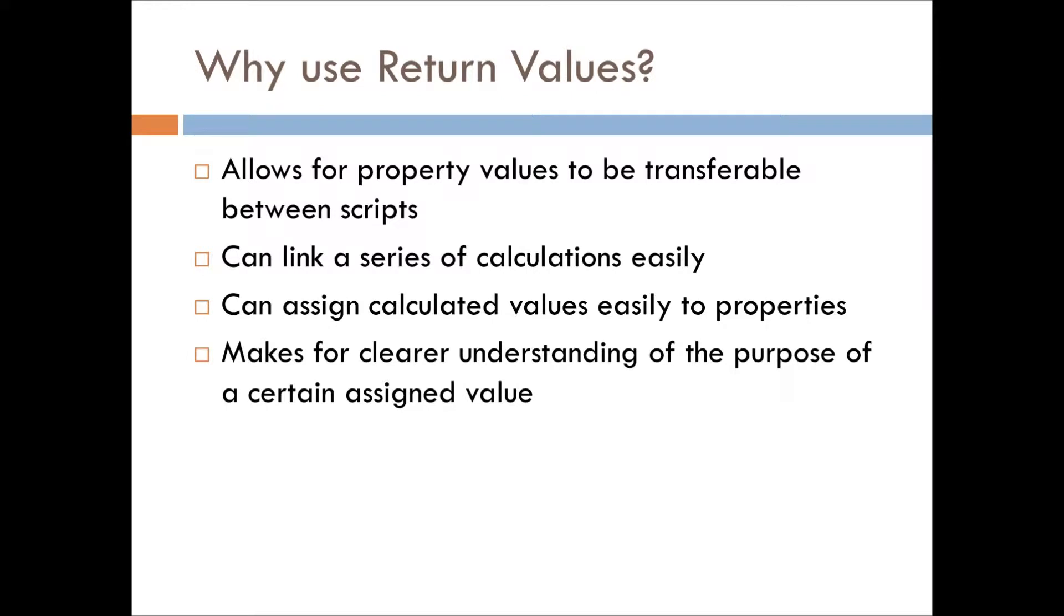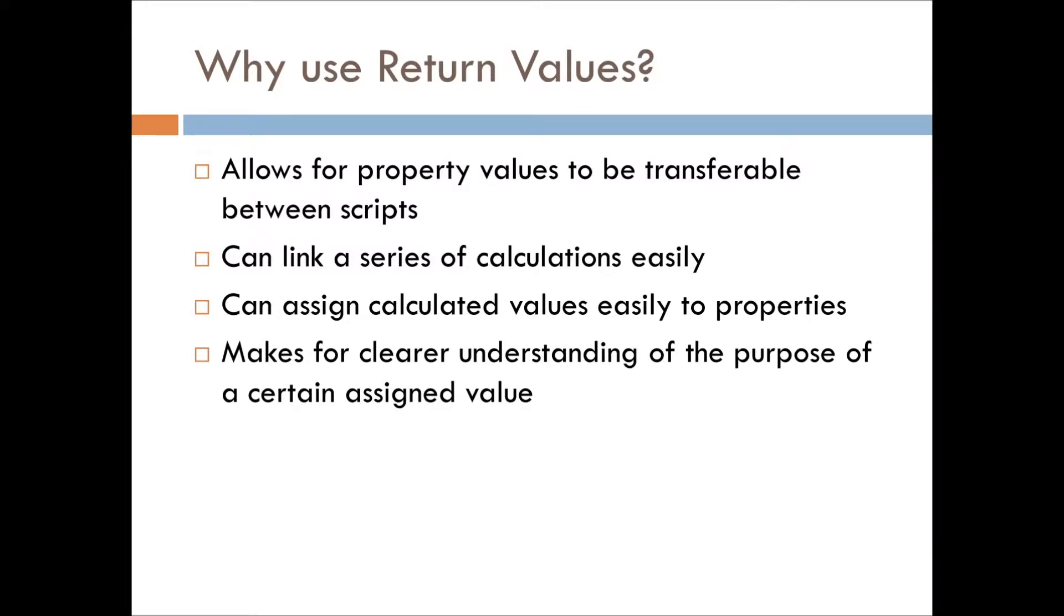And then the final reason why you'd use a return value, at least that I have listed here, there are other reasons because it's just so useful and fundamental. It makes for clearer understanding of the purpose of whatever value that you're assigning or the current assigned value for your property or variable.